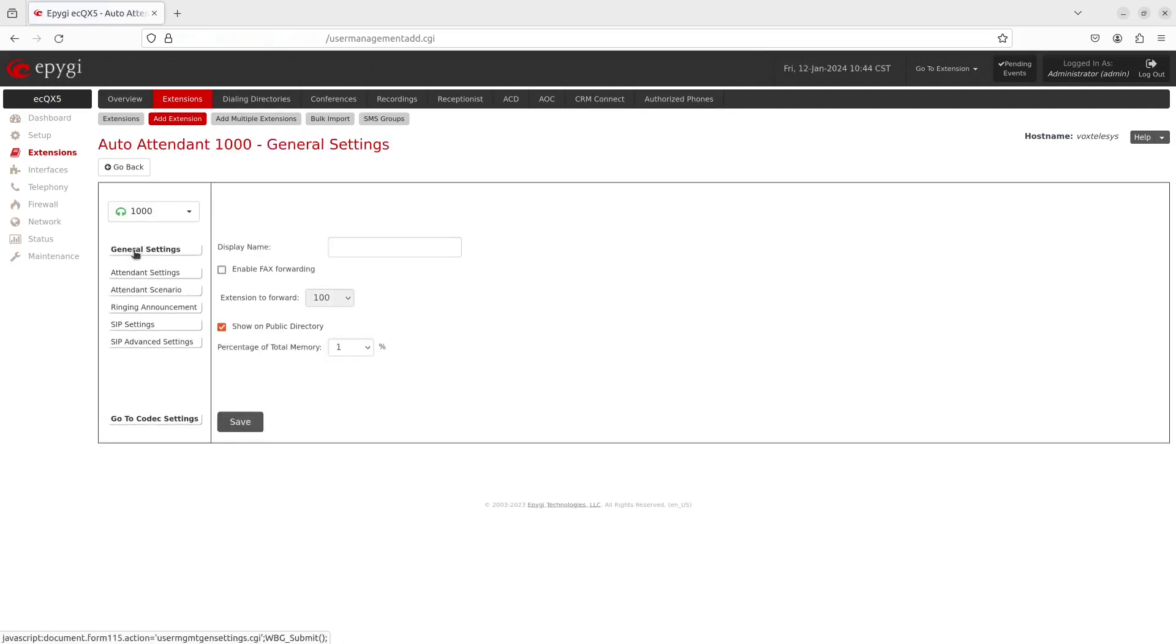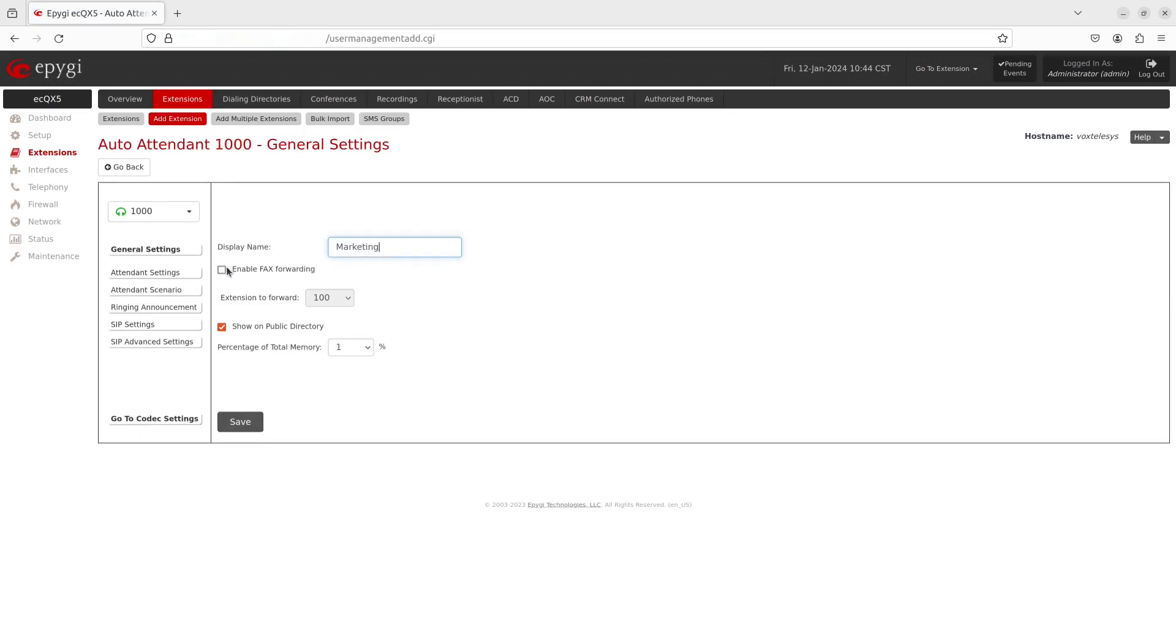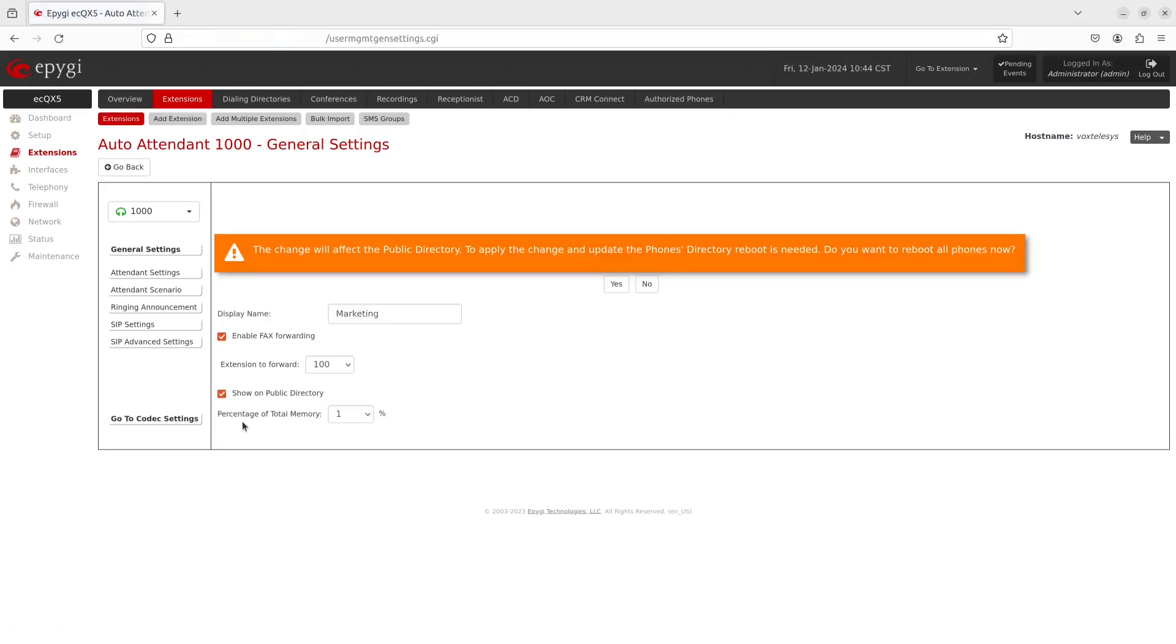Enter a name that will be displayed on the phone when making a call to or from an auto attendant. Enable fax forwarding if you want the system to forward fax messages to an extension if the fax tone is detected. Enable this auto attendant to be shown in the public directory if you want to include the extension display name and number in the phone book and extension directory. Click on Save when you're finished.